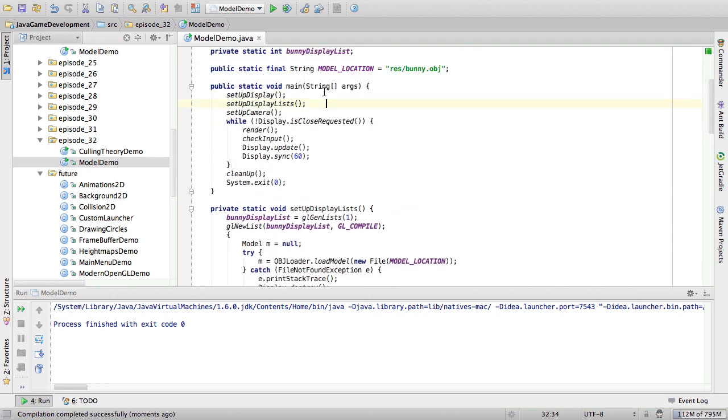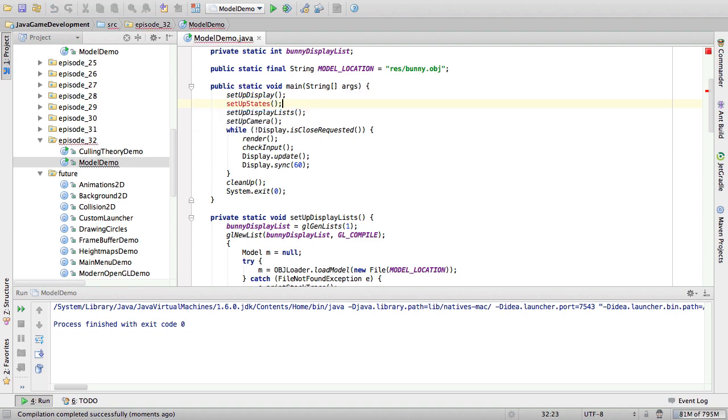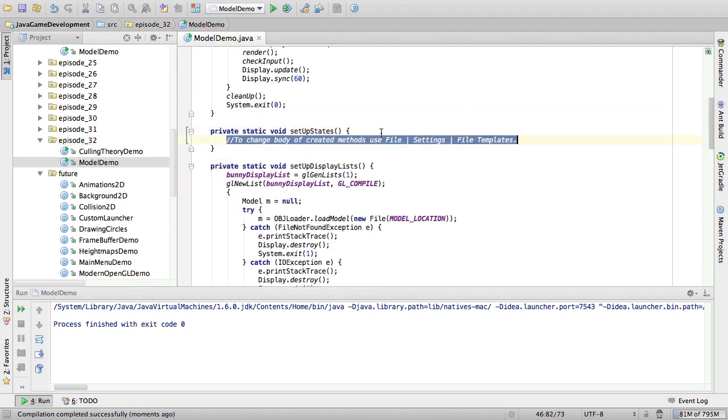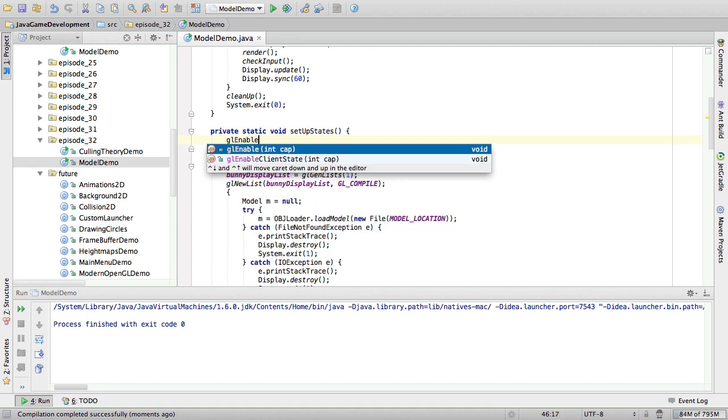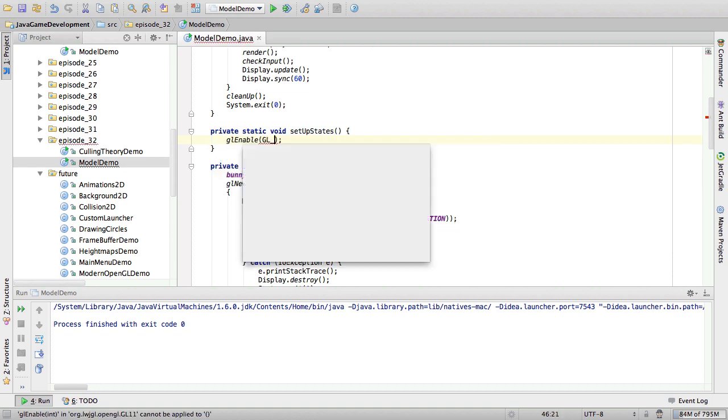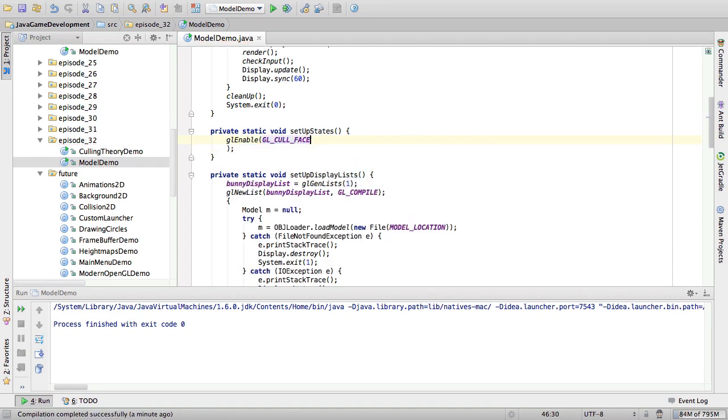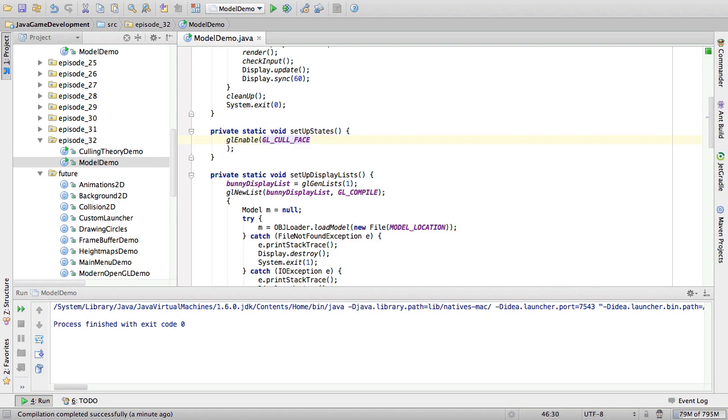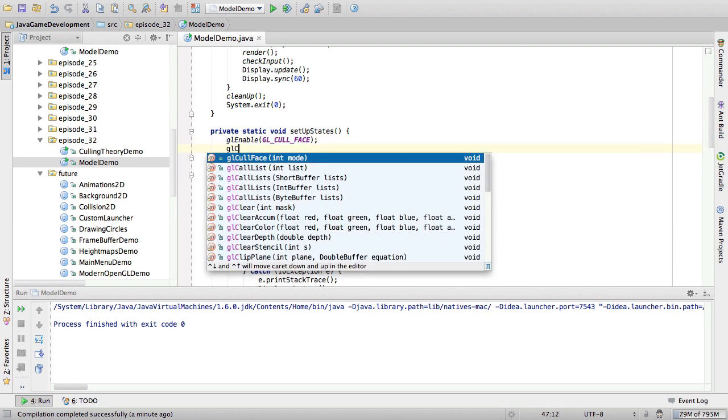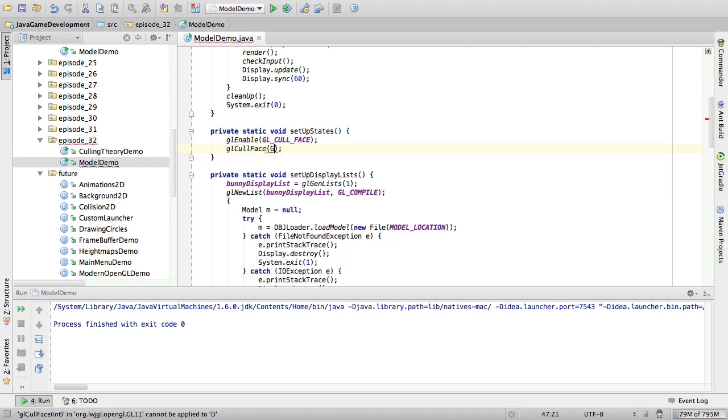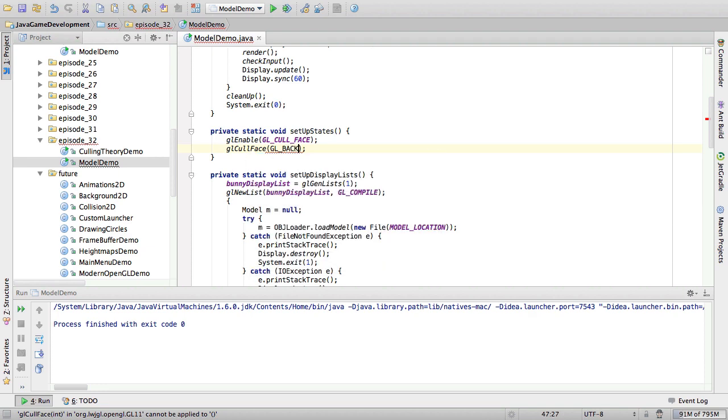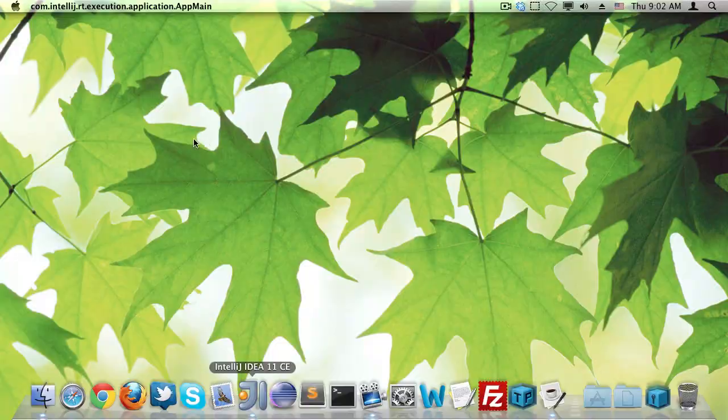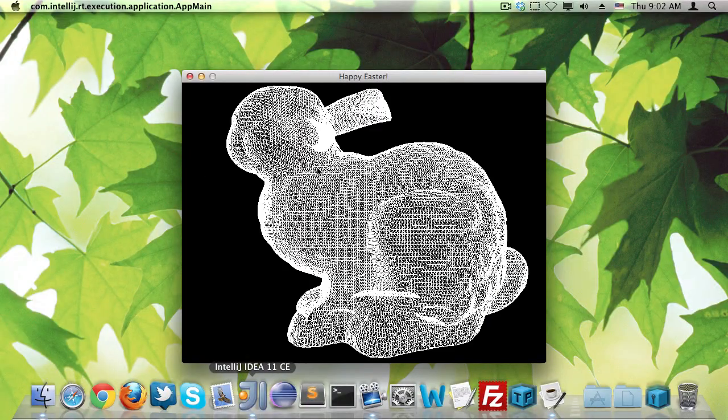And we're going to create a new method called set up state. And in this method, we're going to say enable cull face, and cull face, back. Alright, so we're going to get rid of all the back faces of this object by culling the back faces.